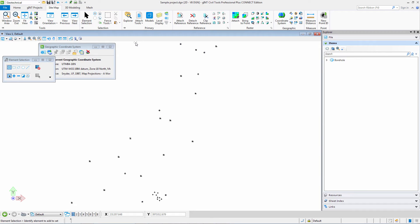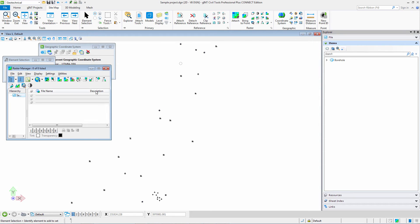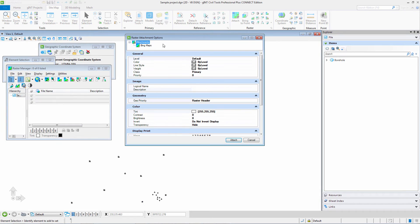If I select raster management, I can select attach and choose Bing maps. Here you can see my Bing maps information. I can go in and select the level—I have created a level just for my Bing maps.